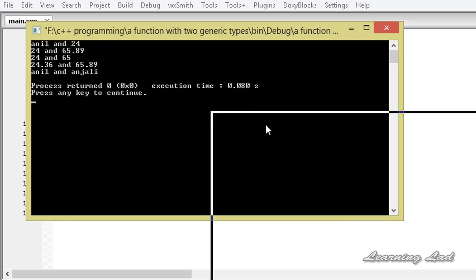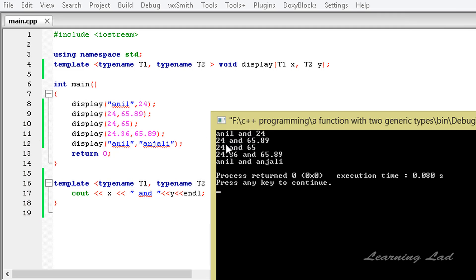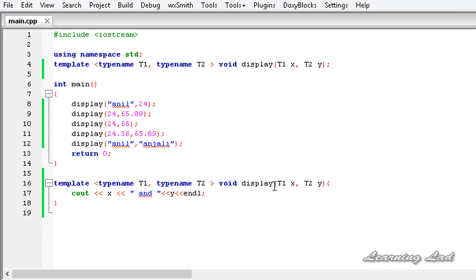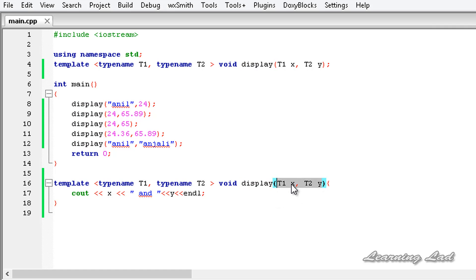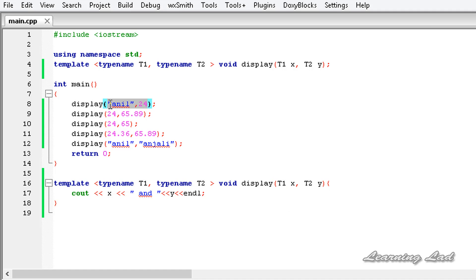After building and running, we can see the output: "anil and 24", "24 and 65.89", "24 and 65", "24.36 and 65.89", and "anil and anjali". So this generic function display is taking two parameters of different generic types, and that's why we are able to pass two parameters of different types.